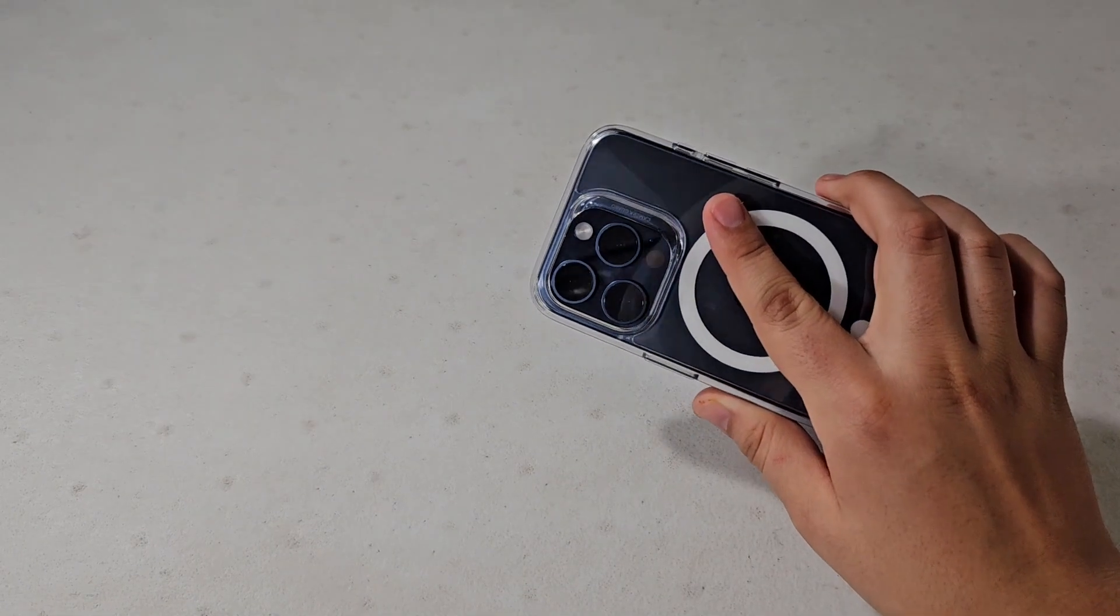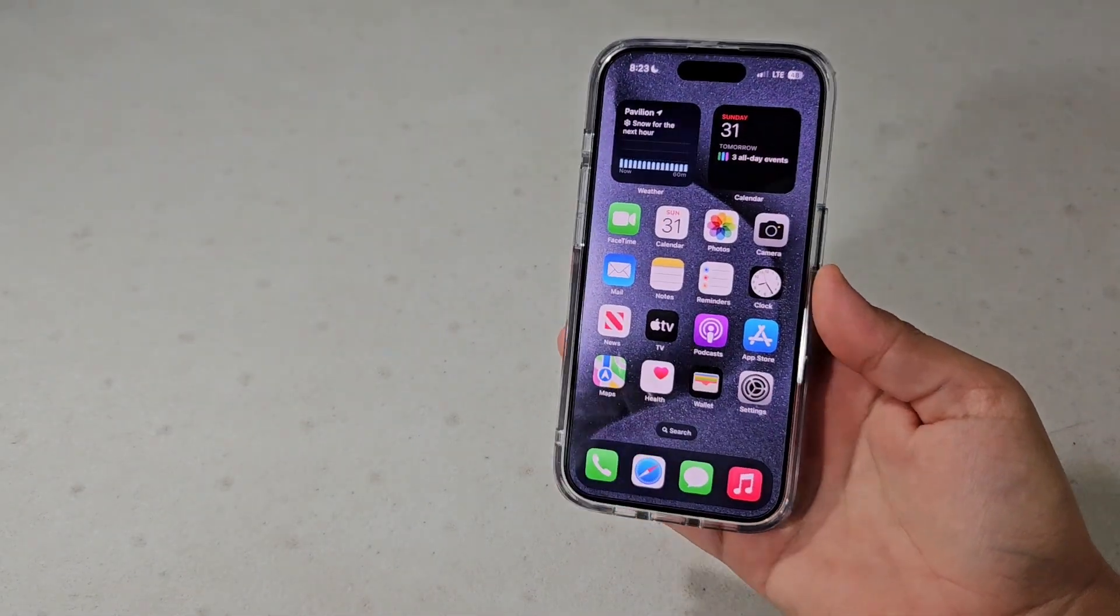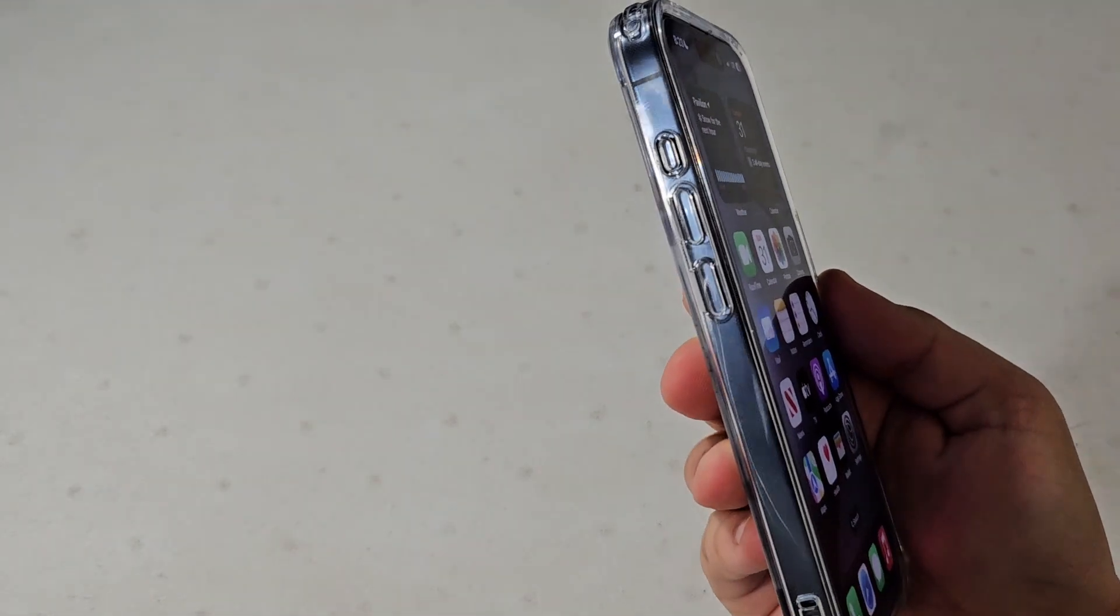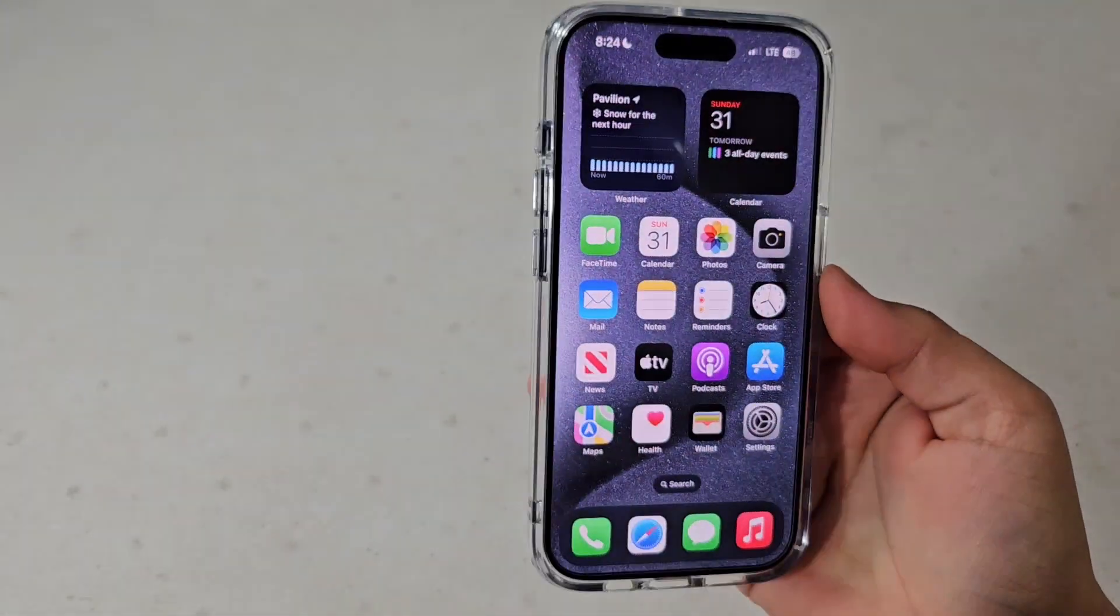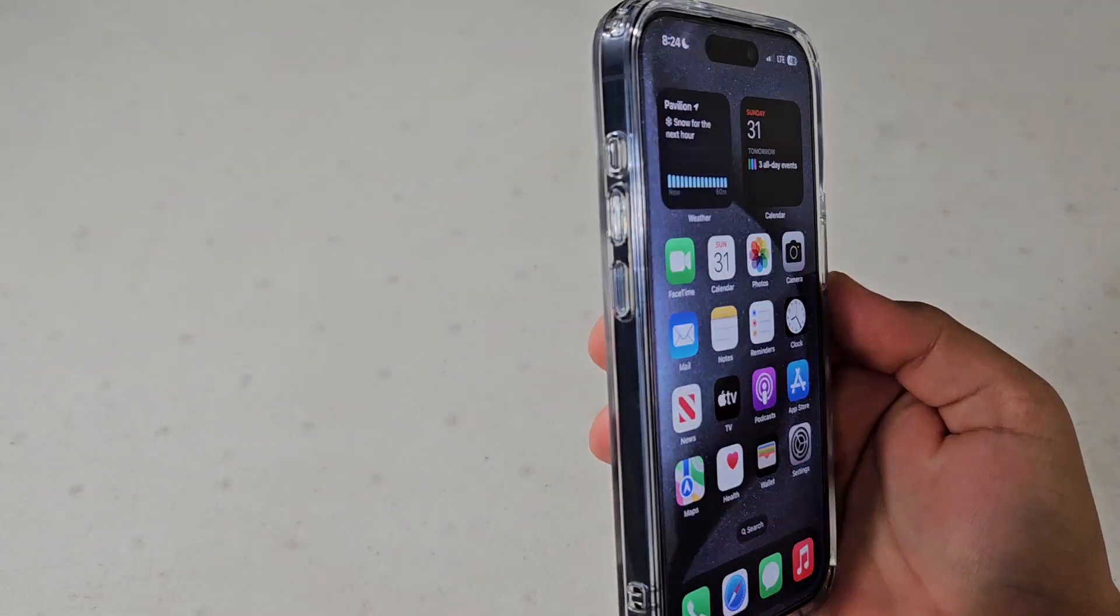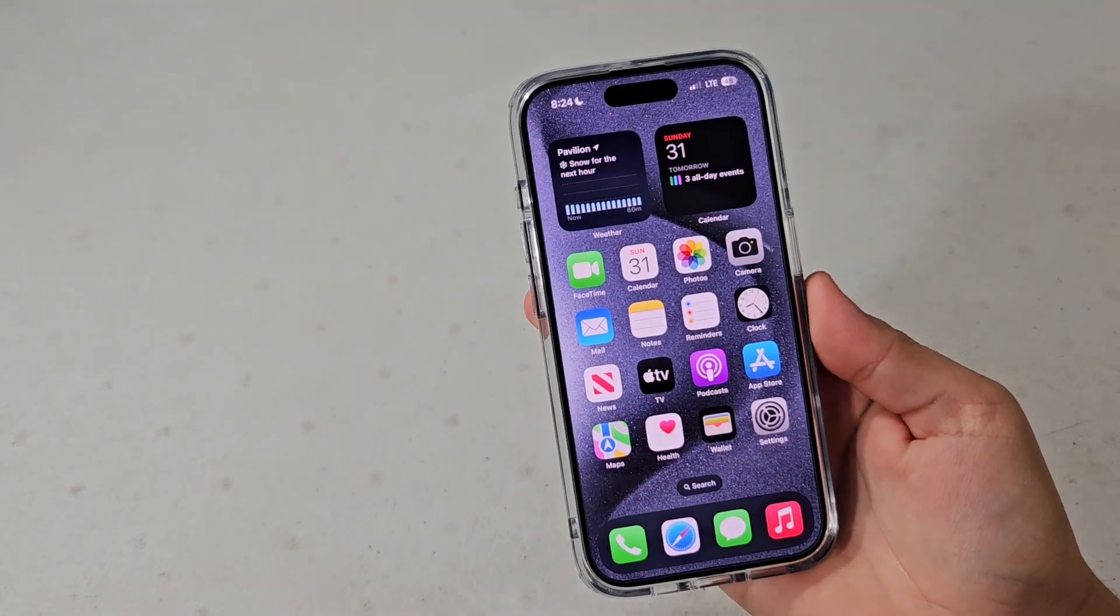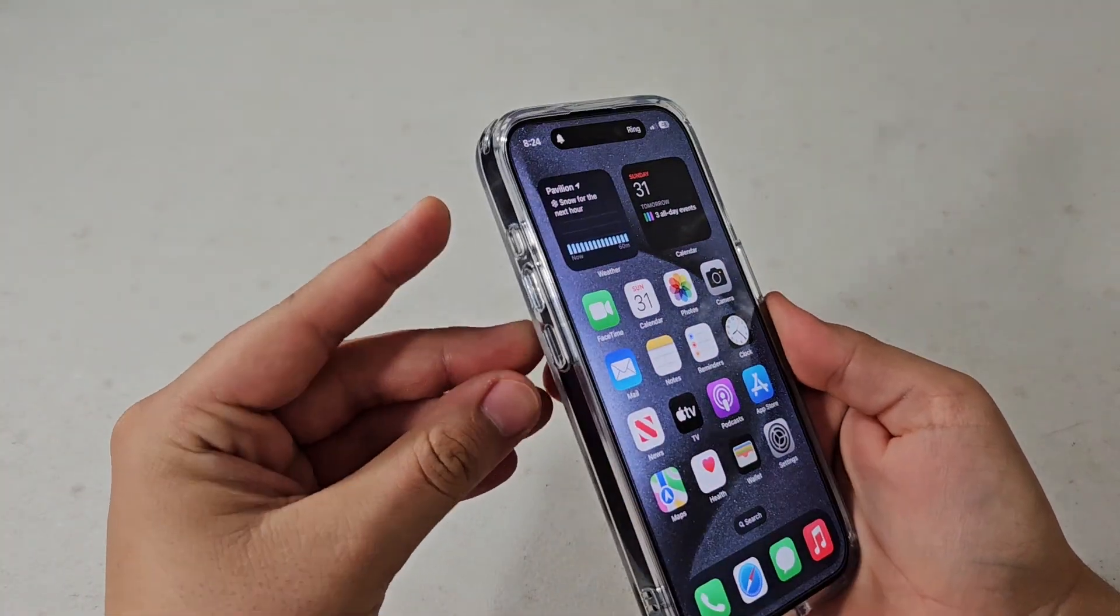What's up guys, so today I have here the iPhone 15 Pro. As you know, with the Pro and Pro Max version of the iPhone 15, Apple gave us this new action button which replaces the mute switch.